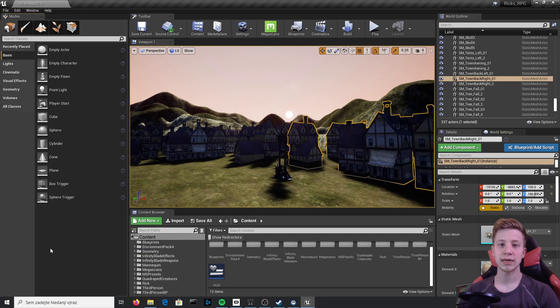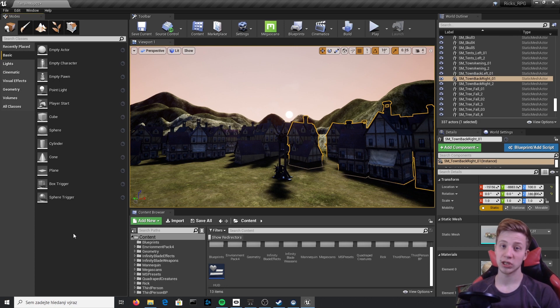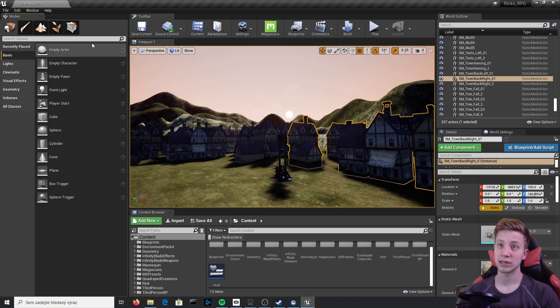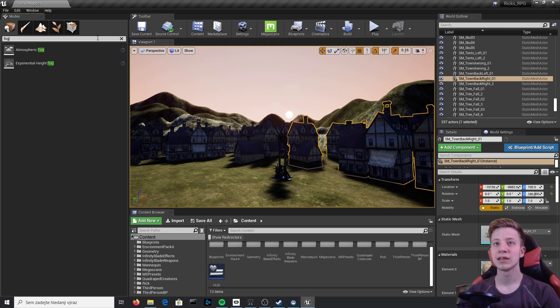First thing I will show you is fog. Fog doesn't necessarily make your game look better, but it will actually hide all your mistakes, which we all make — so that's why you always need to put fog in.